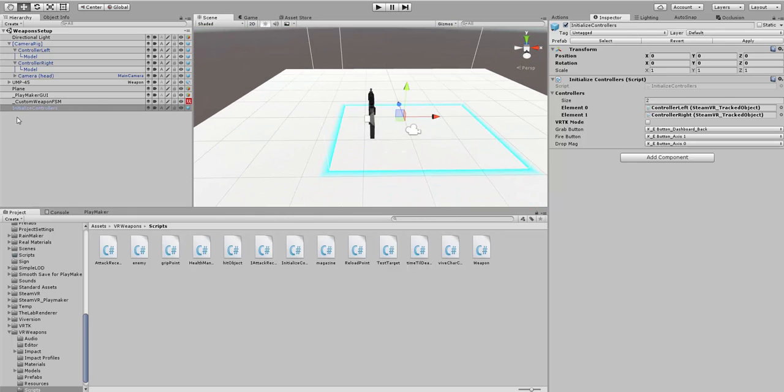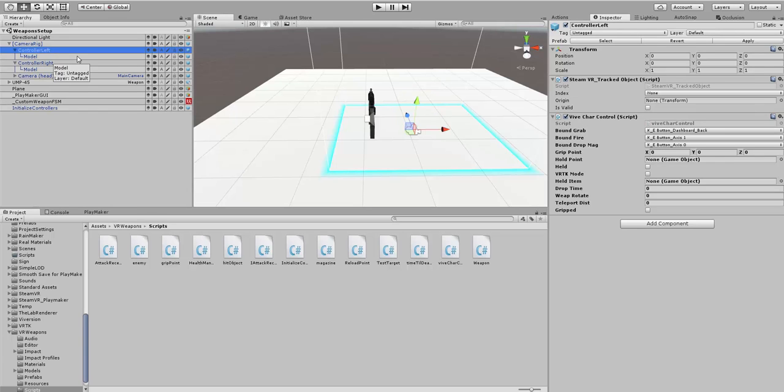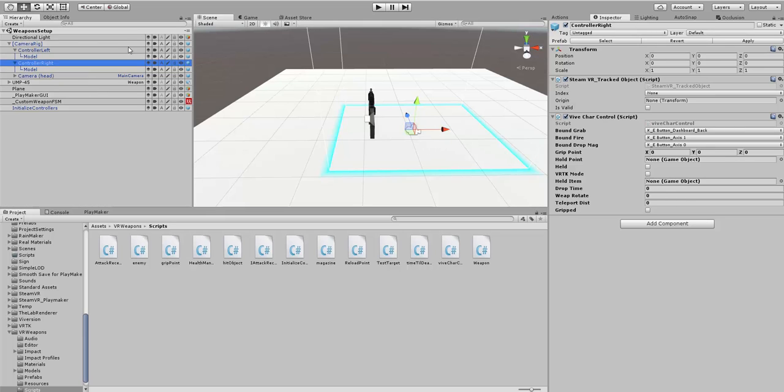We've got everything all set up. We've got our Weapon, we've got our Initialize Controller script with the left and right controller mapped. On the left and right controller itself, we have the Vive Character Controller. We don't need to change anything else on here.